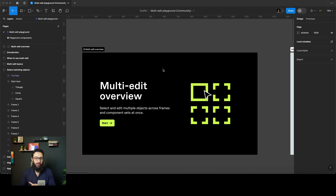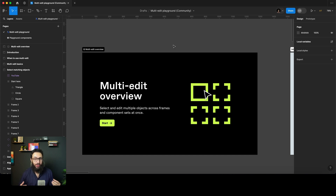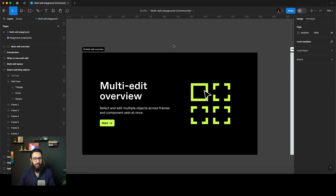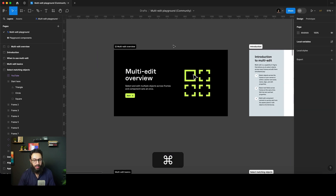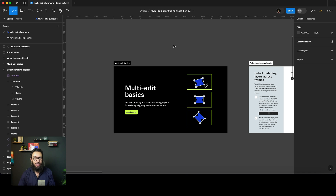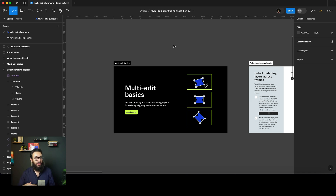Hi guys, what's up? In this video, I want to talk about the recent update that Figma introduced regarding multiple editing capability. It's amazing. I'm actually demoing this on Figma's own playground file, and I'm going to share the link so you can go ahead and play along with it. You can basically just select multiple objects together and do actions on them.